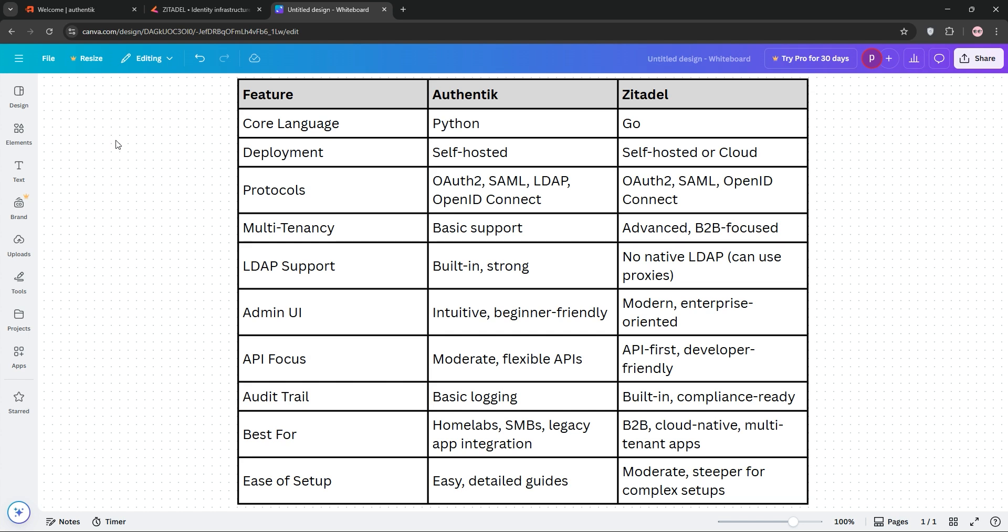Check out our comparison chart below to seal the deal. That's it guys, let me know in the comments which one you're choosing, and don't forget to like, subscribe, and I'll see you next time.